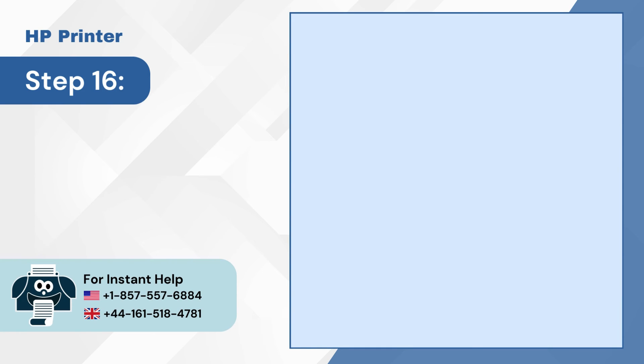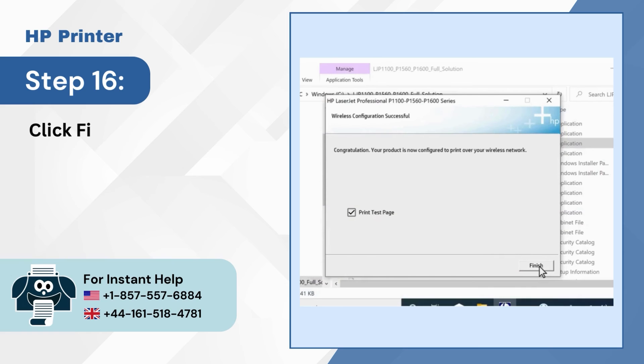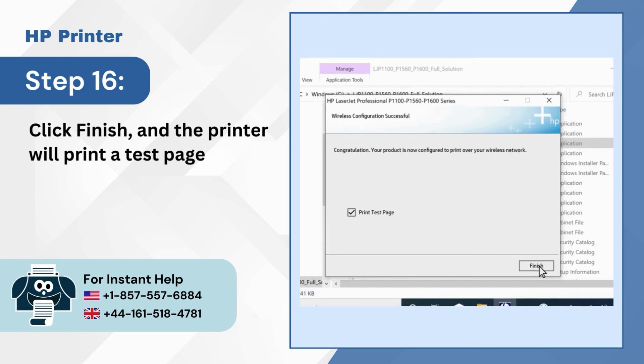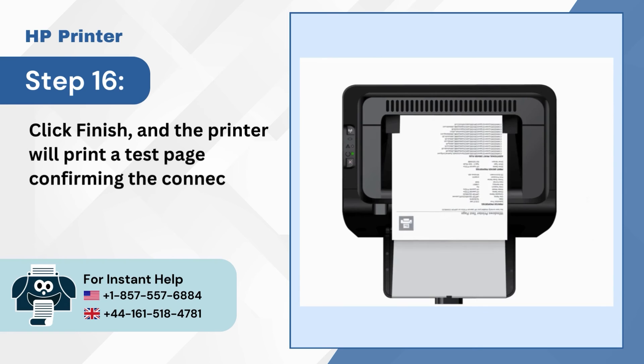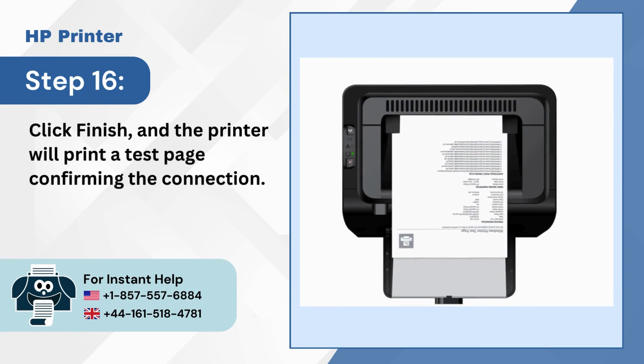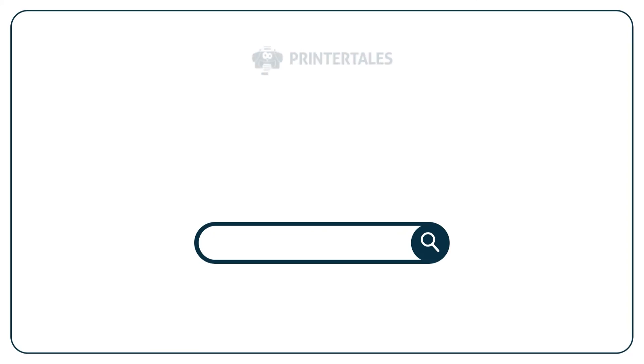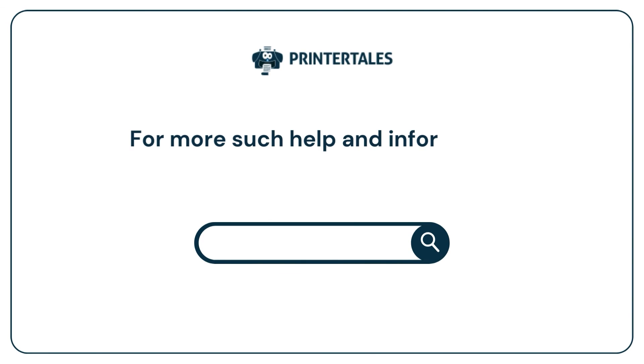Step 16: Click finish and the printer will print a test page confirming the connection. For more such help and information.